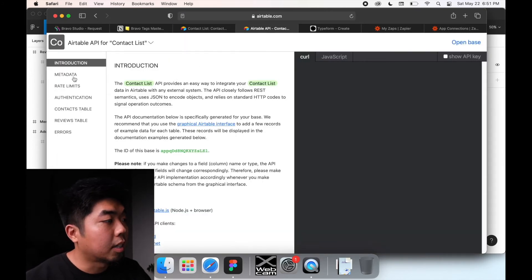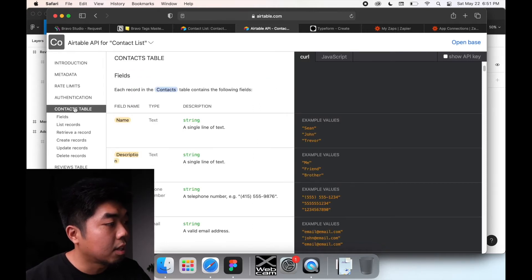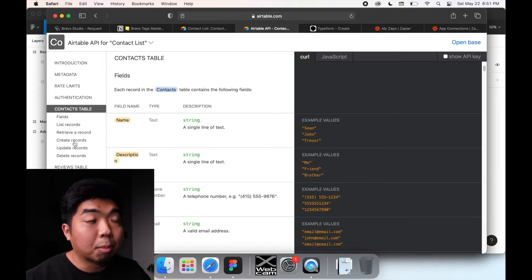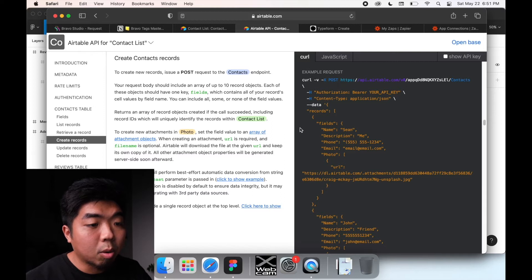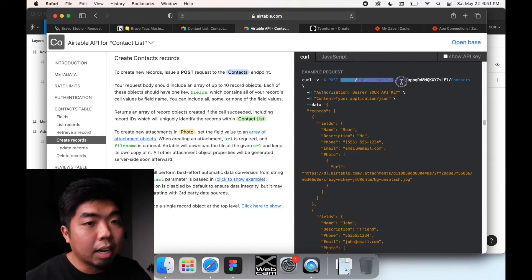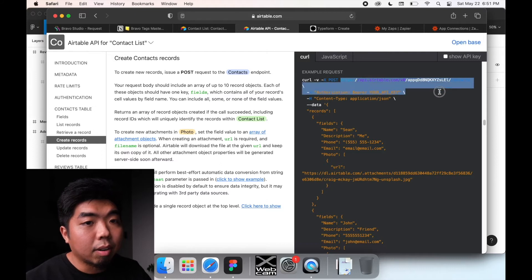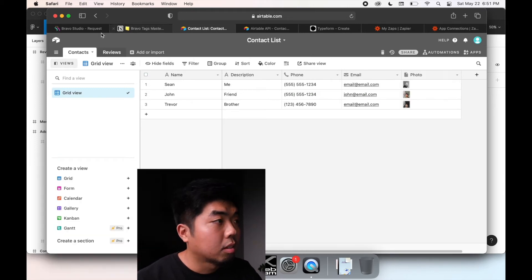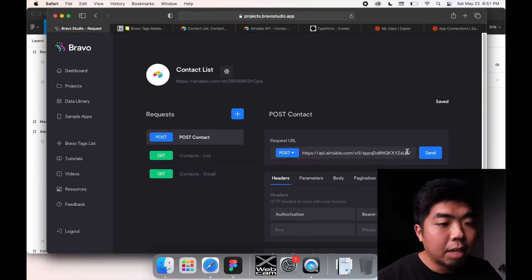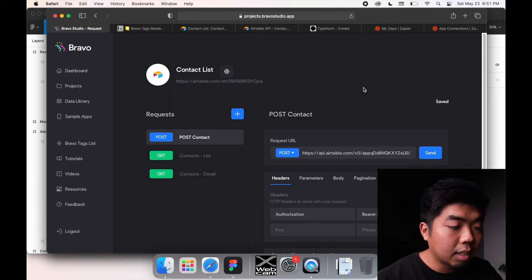When you open this up, come down to the table of contents and go to the Contact table, then go to the 'Create Record' section. On the left you'll see an example request for creating a record. Go ahead and copy that URL - that's the URL we're going to use and paste right here in the POST.